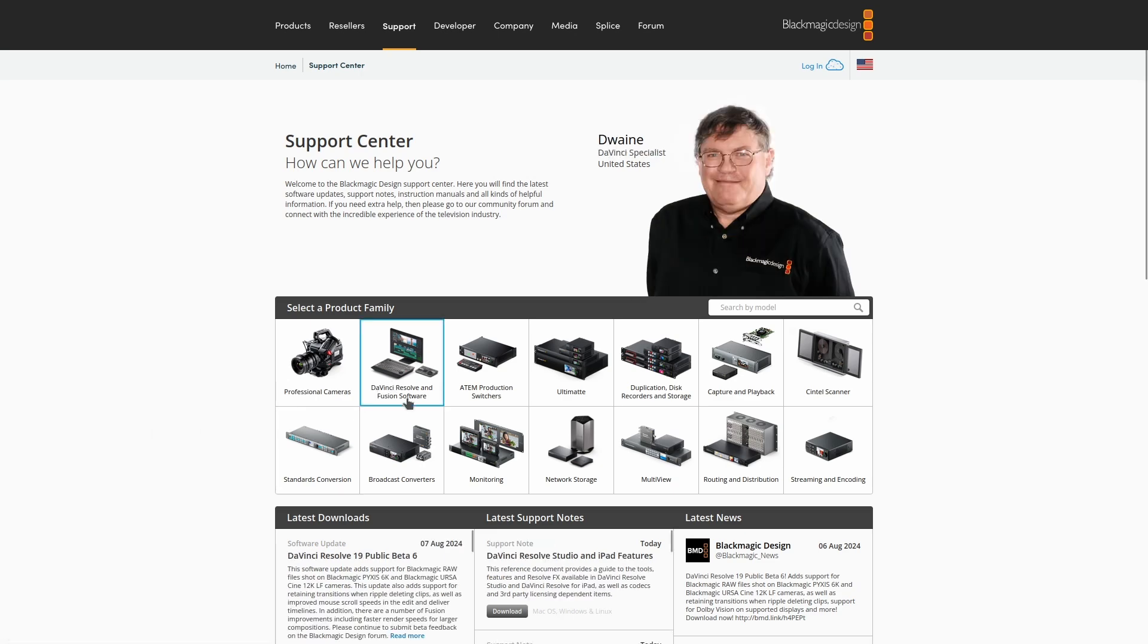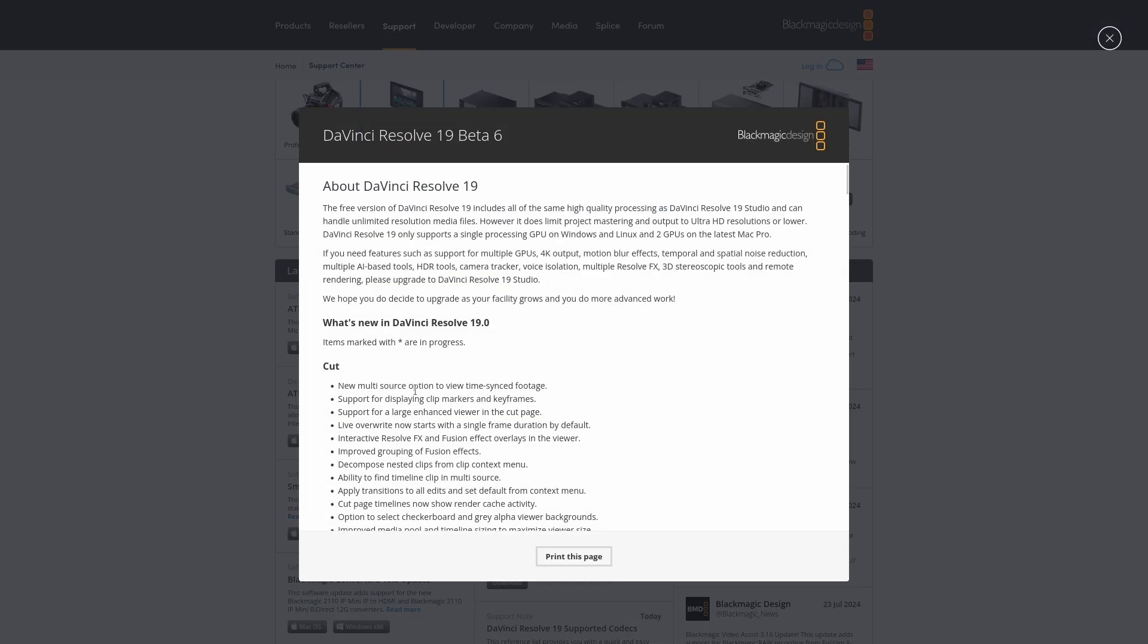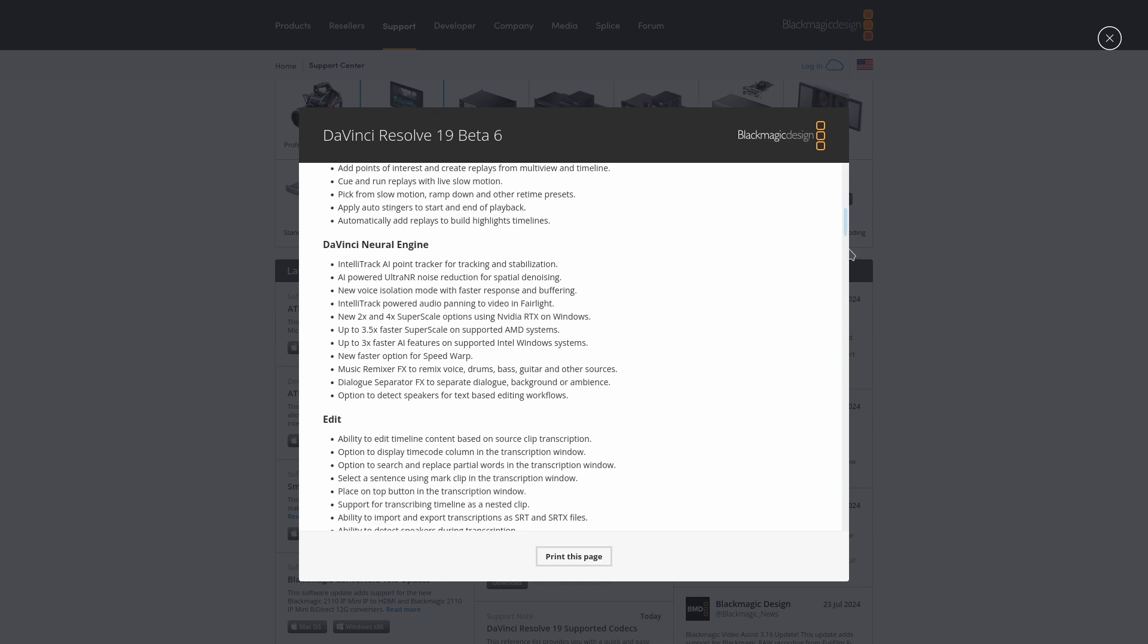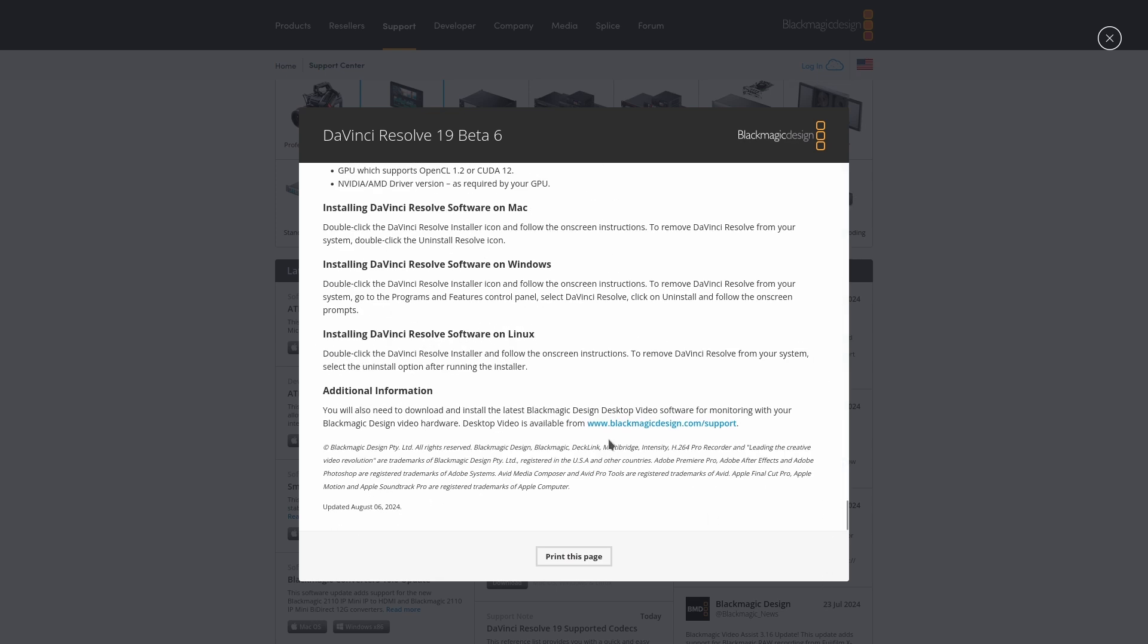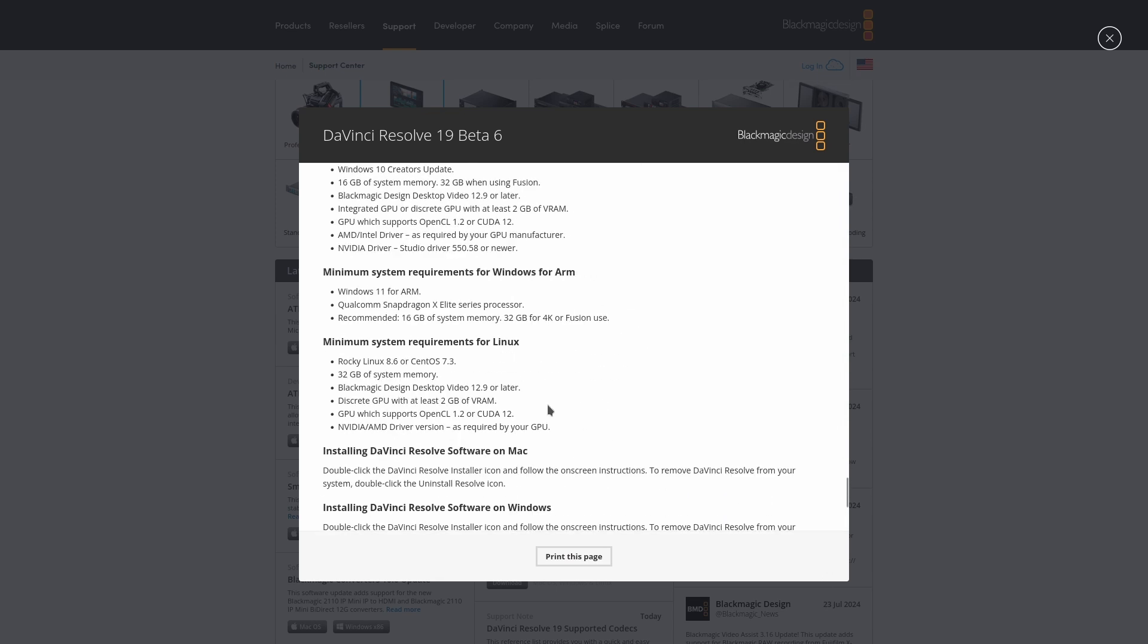DaVinci Resolve, either the Studio Edition or the free one, don't like being installed on modern Linux distributions. They are only officially supported on CentOS 7.3 and Rocky Linux 8.6.